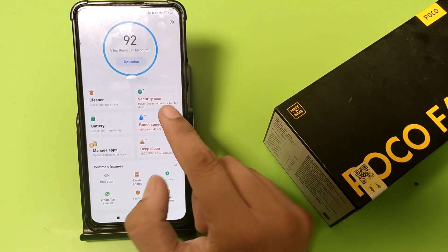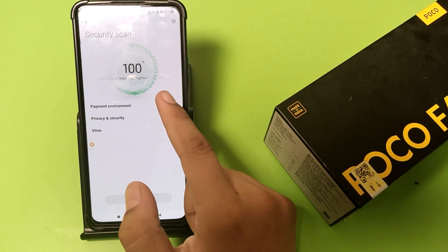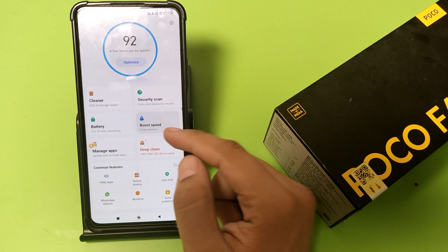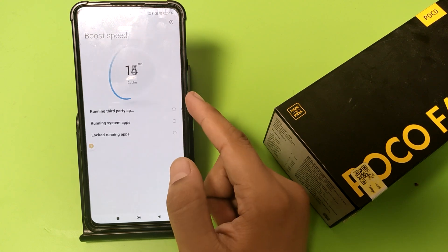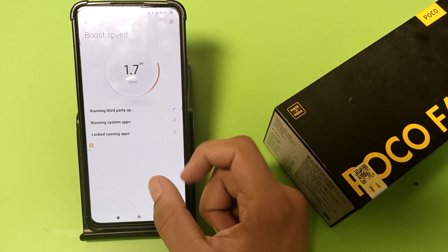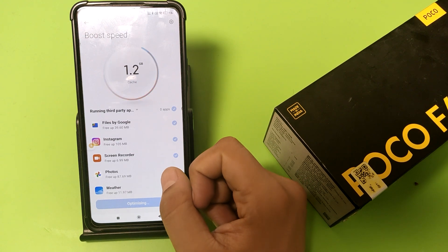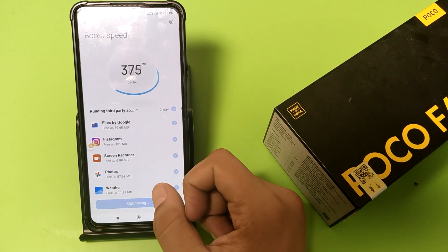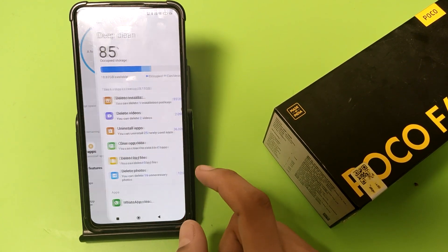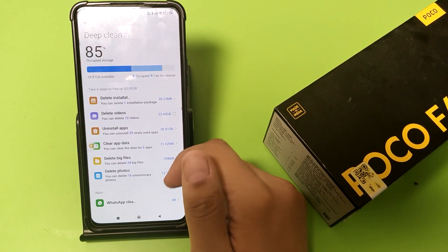Press back, then you have to secure your phone — you can do a security scan. Press back, then you have to boost your memory by clicking on Boost Speed. Press Optimize, then press back.